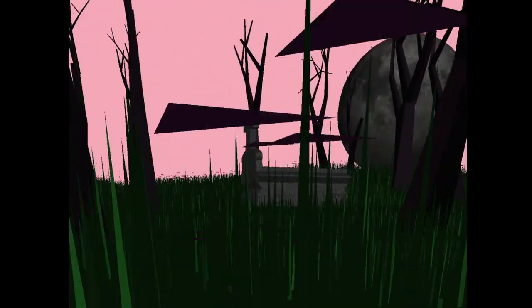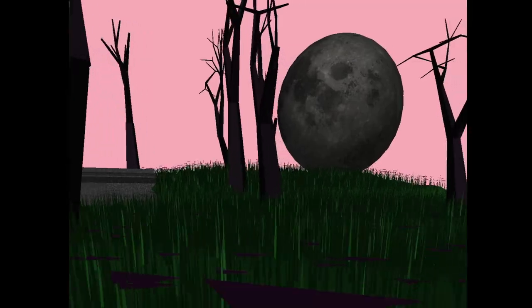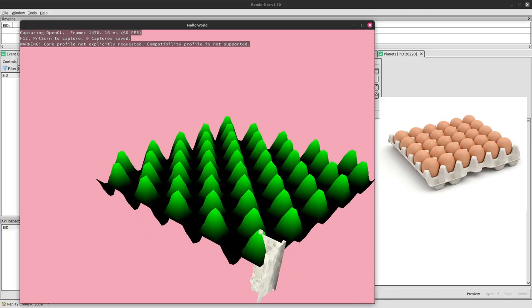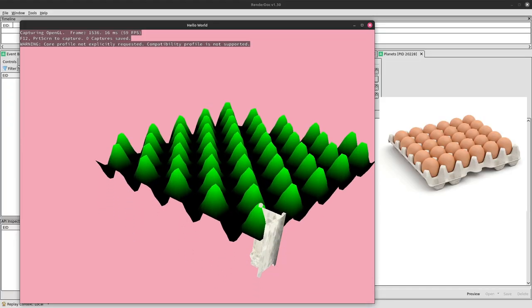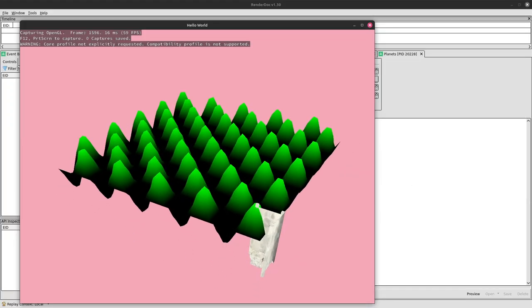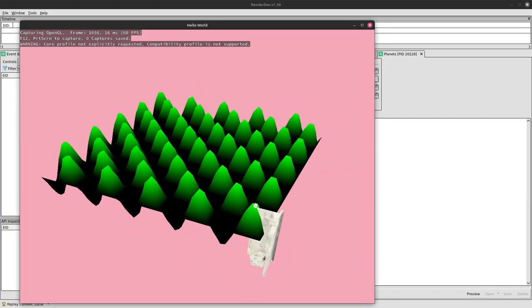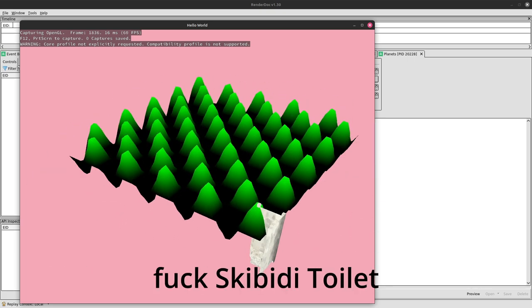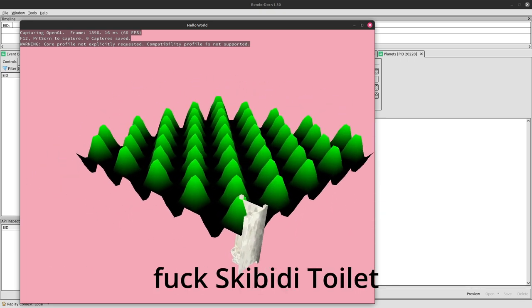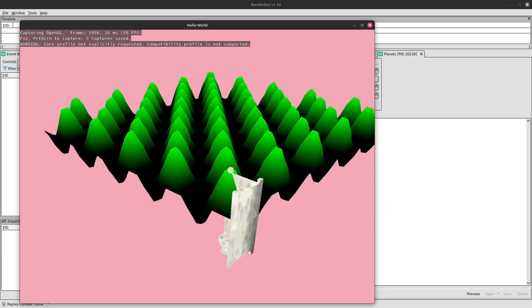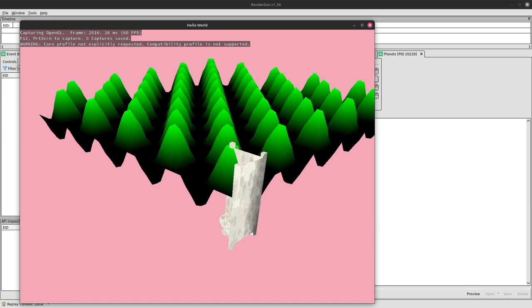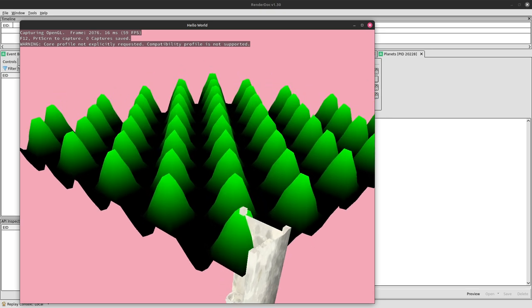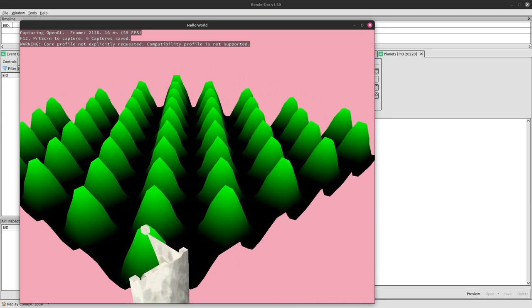I knew I wanted to do some world generation because I want to use it in later games at some point, so I started by generating random terrains and stuff. By the way, the toilet in the middle is just because I wanted to test some model loading stuff. It's nothing important, it will disappear at some point.